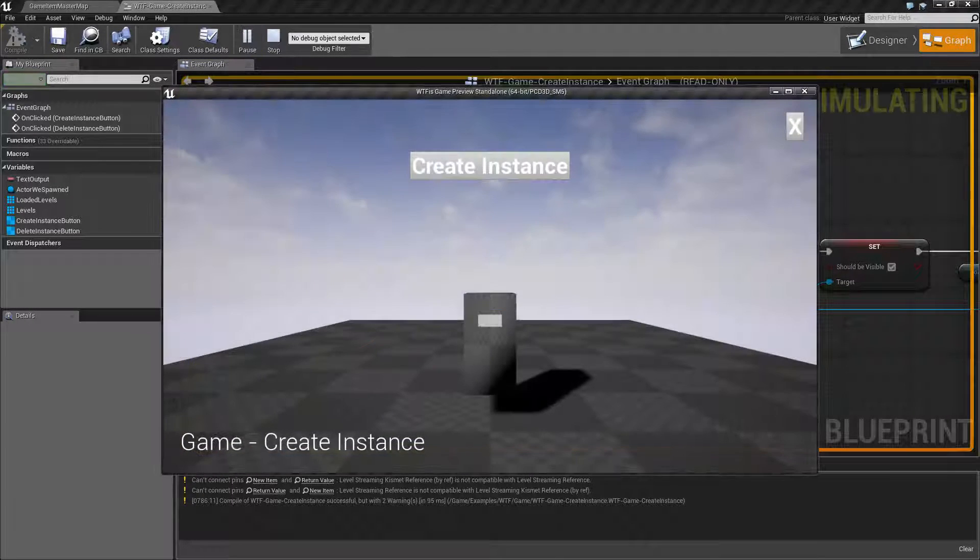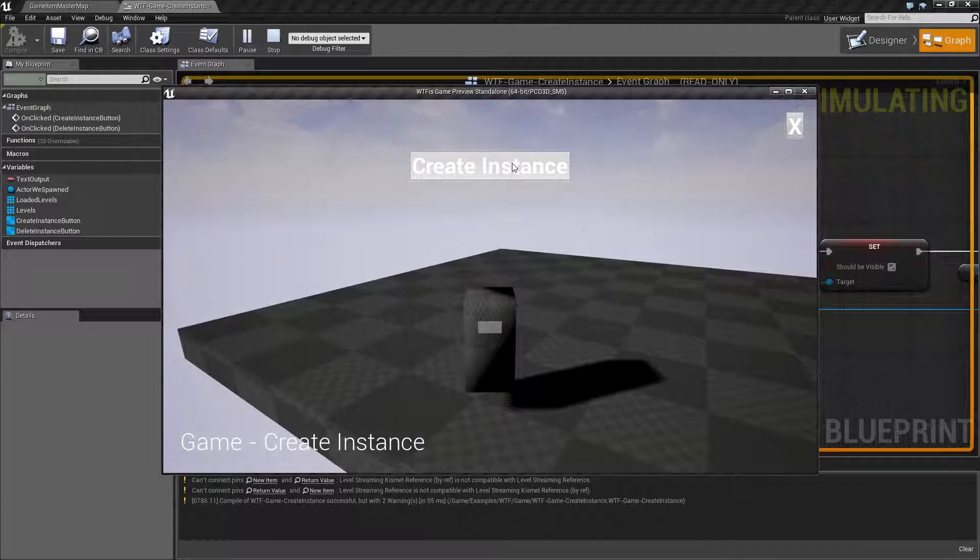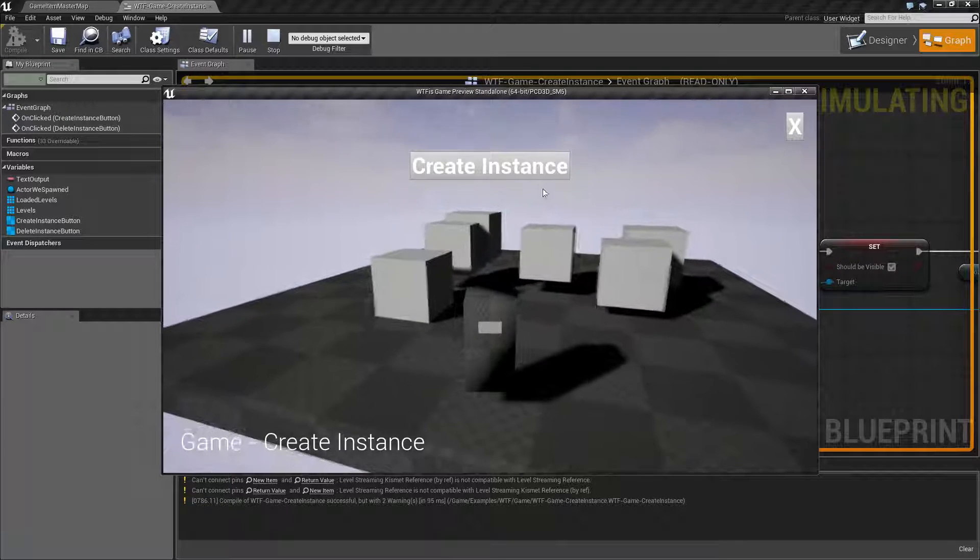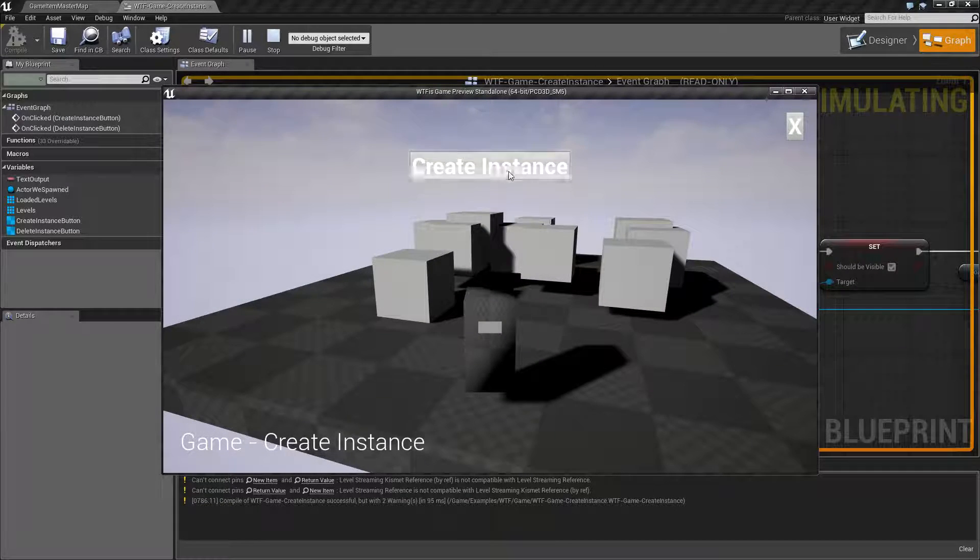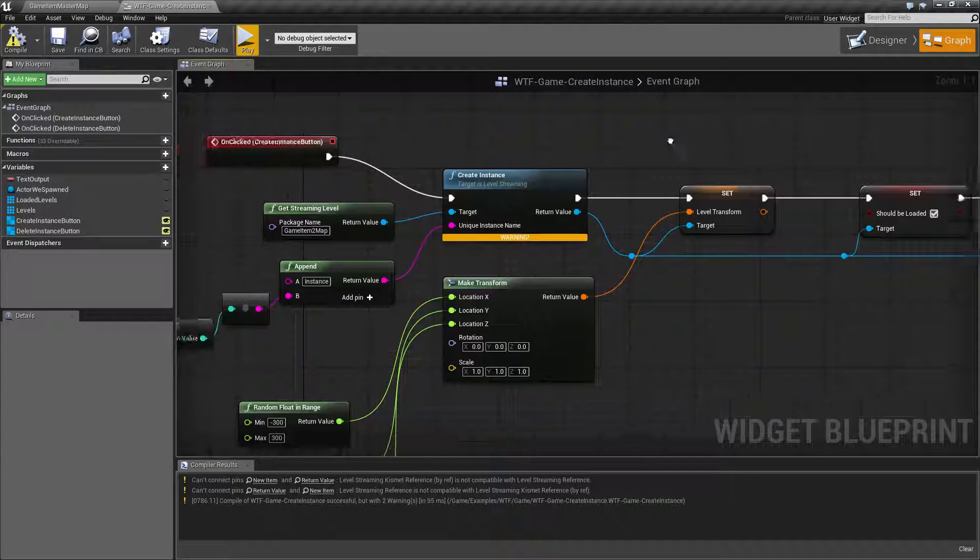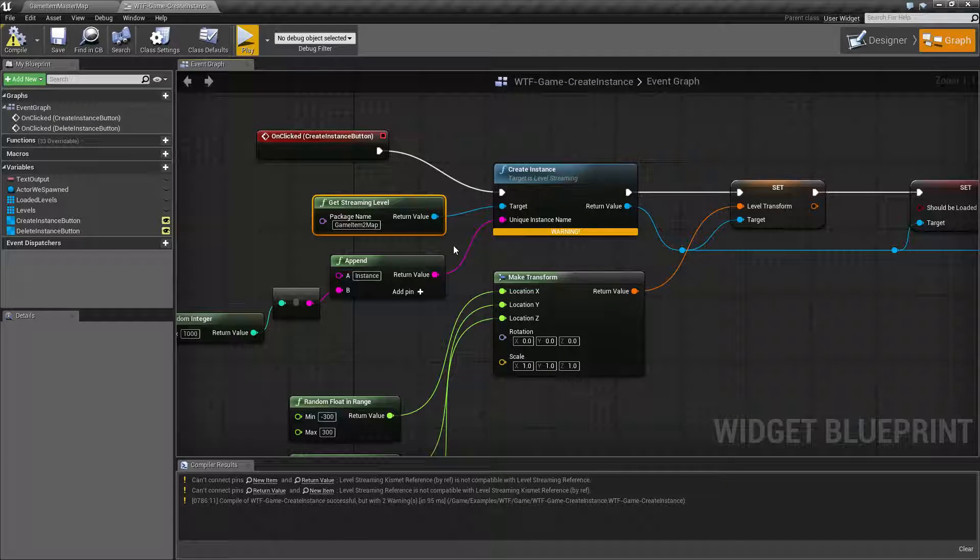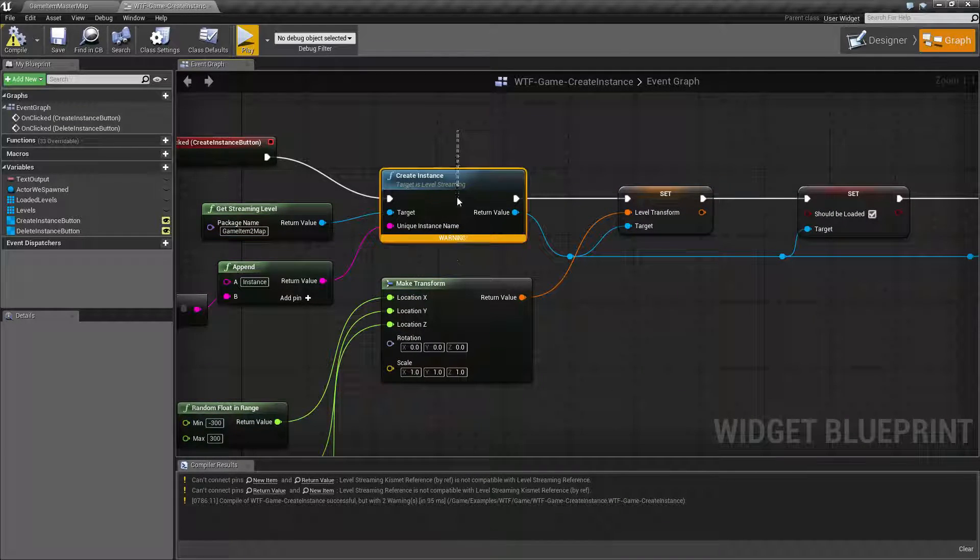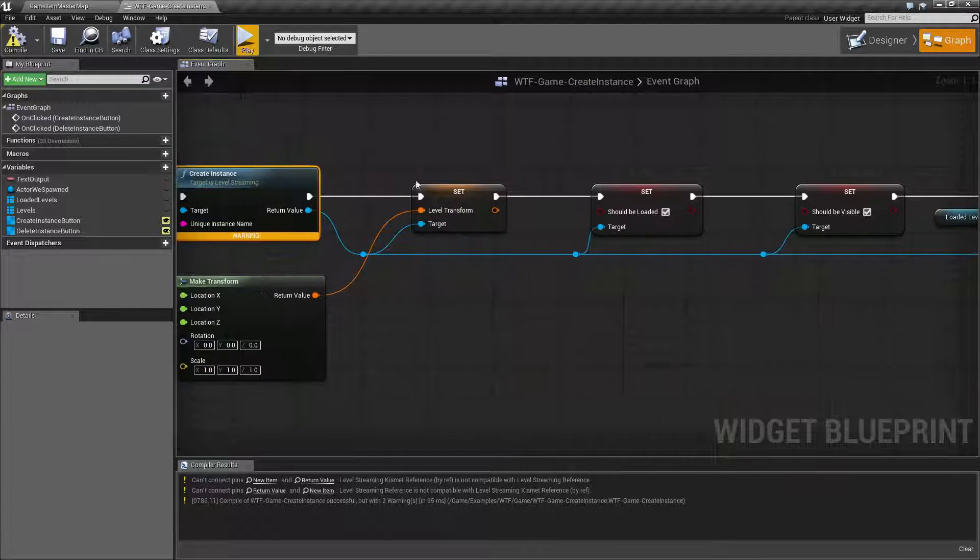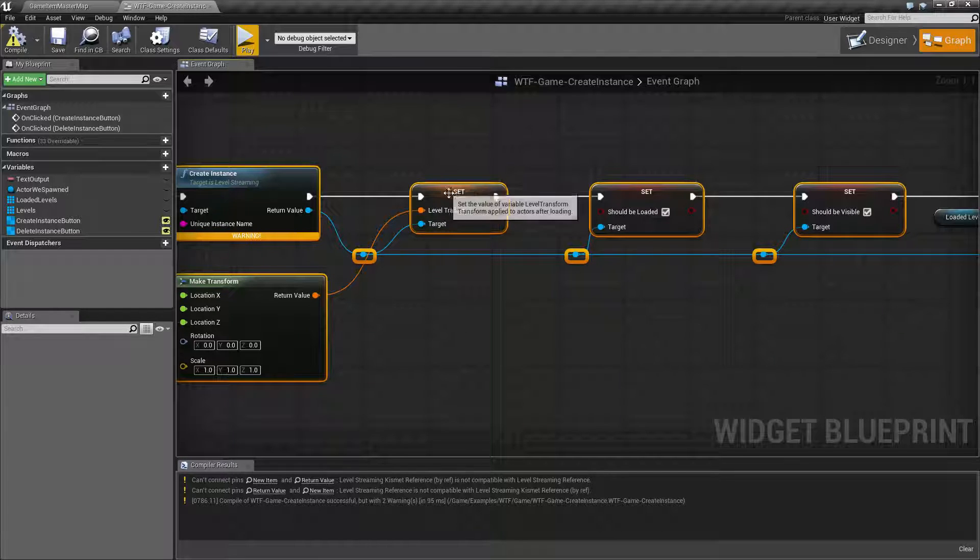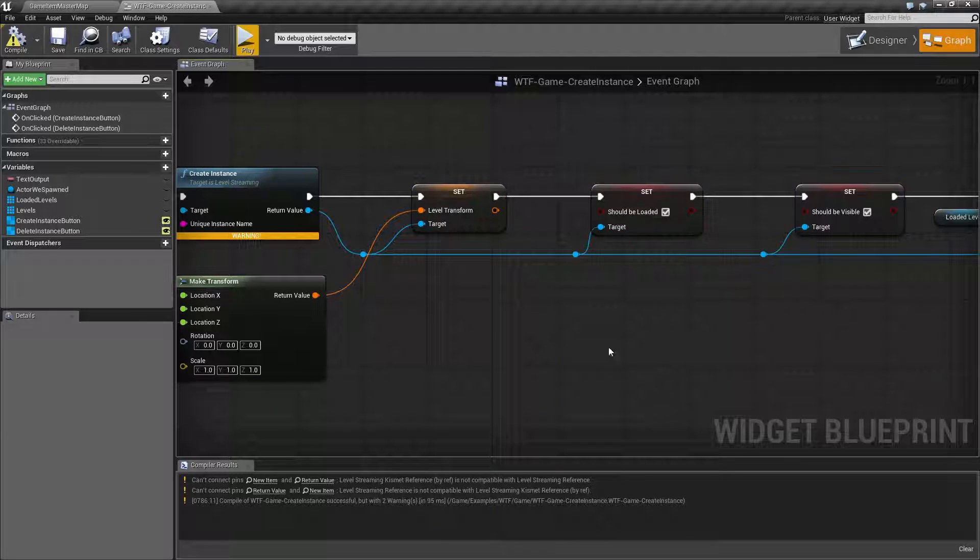So we go back to play and I hit create instance this time. We'll find cubes because I changed it from my spheres to my cubes. Keep in mind all it's doing is just loading up like it would a normal streaming level but creating a copy of it and then we're manipulating it in terms of transform and making it visible.